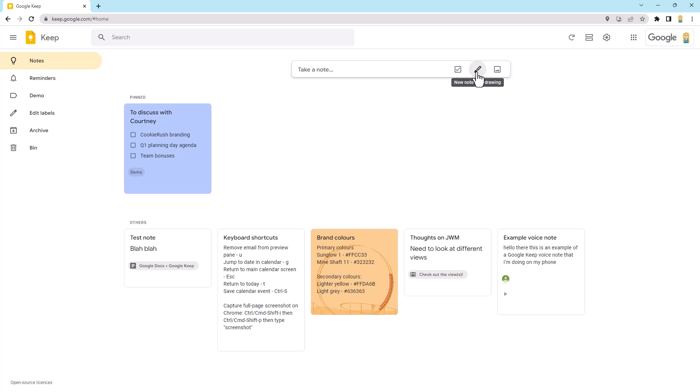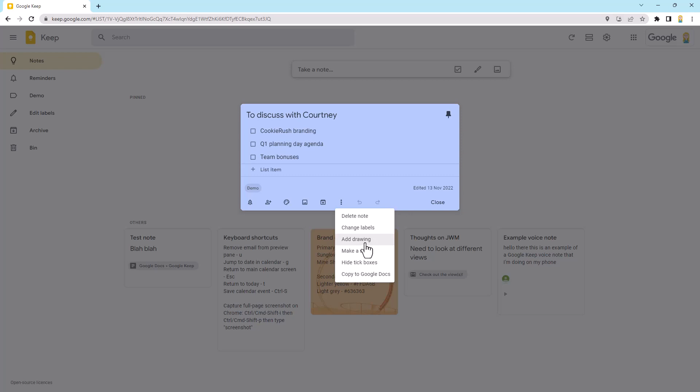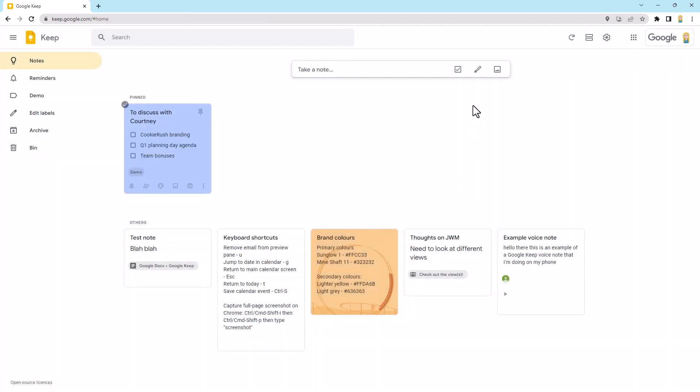But if you've got an existing note, you can open that up. So let's just go back with this one again. And from that little three dots, a little more menu, we can add a drawing from here as well. So either either. Now, I'm just going to do a fresh one. So we'll come in here. Now, you'll notice that when this opens, it opens like a whole canvas that you can be working on.